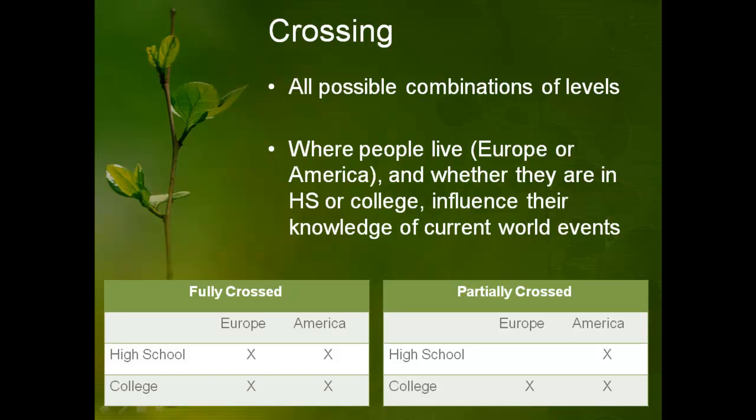And if you look over, you can see that for partial crossing it means one of the combinations is missing. So for a partial crossing in this example, you don't have high school students who live in Europe. So it's really very simple: do you have all the combinations of all of your independent variables or not?